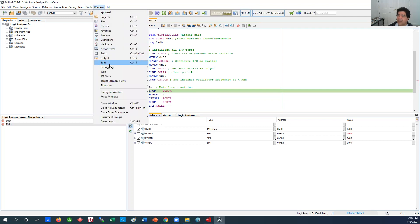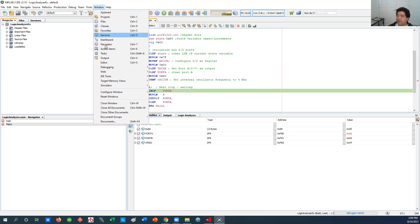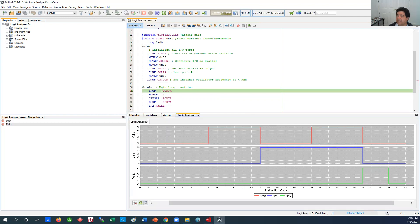So what you could do you could go to window, simulator and there's a logic analyzer right there. So from under the window you come down to the simulator, under there there's a logic analyzer. You click on that and the logic analyzer comes up.